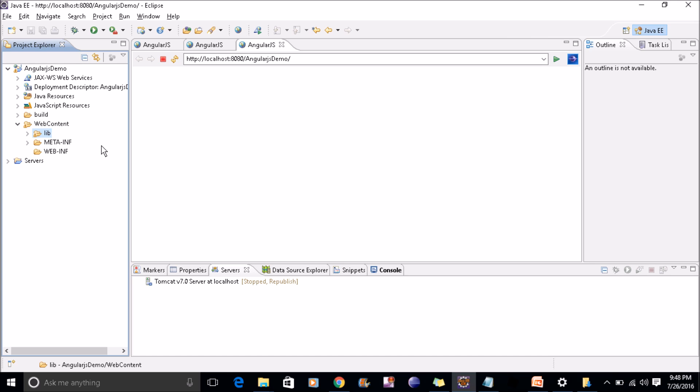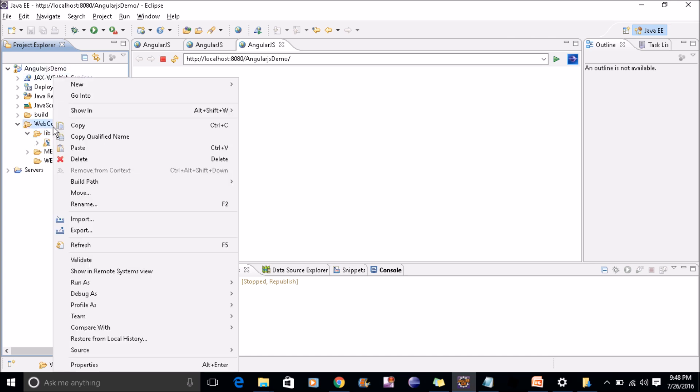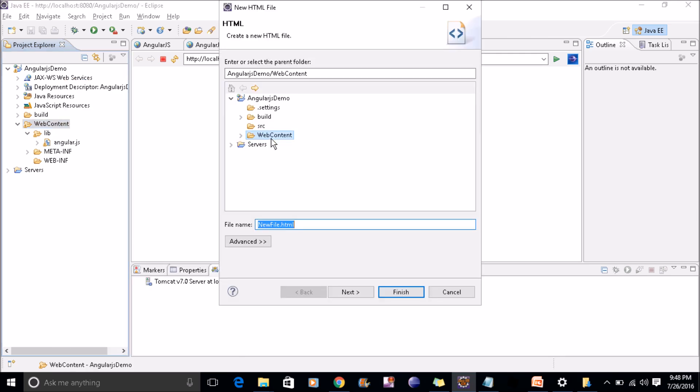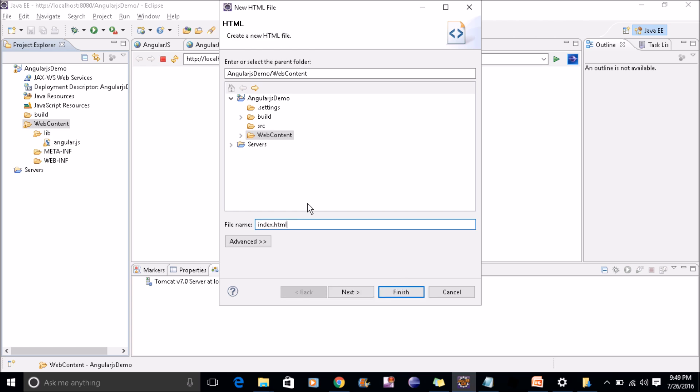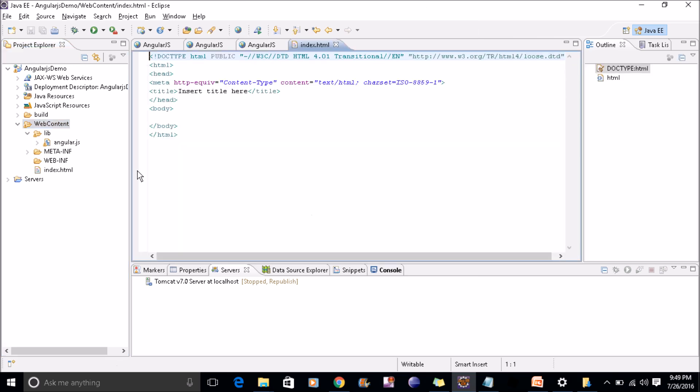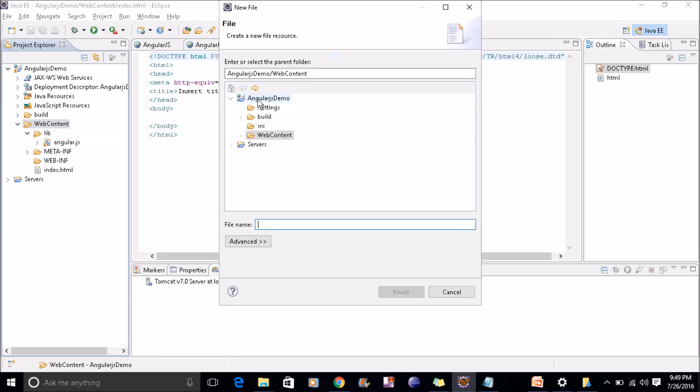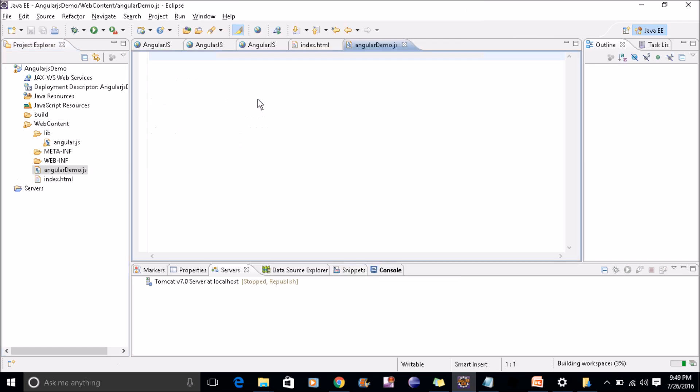I just want to keep it simple, so I just pasted my library here. I'll create one HTML file inside web content. I'll name it as index.html and I'll create one JS file, angular demo.js.